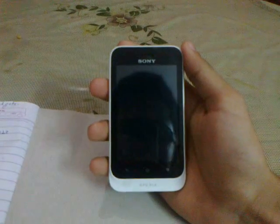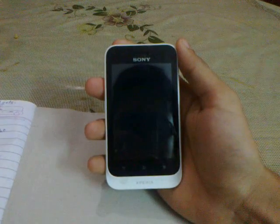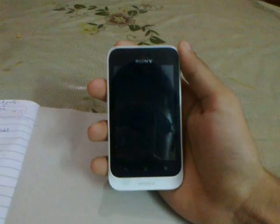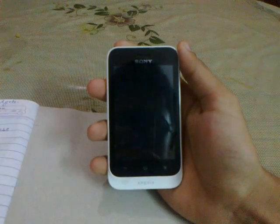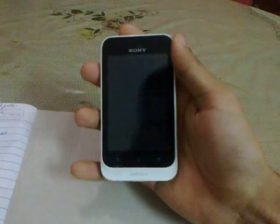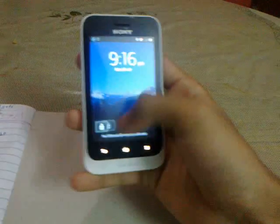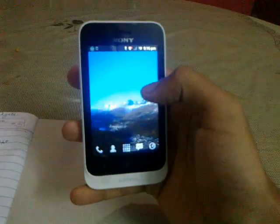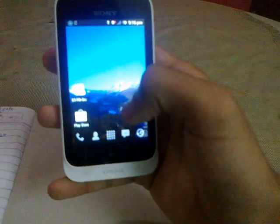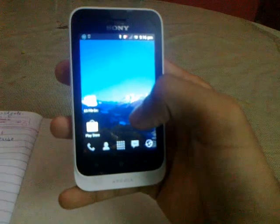Hello friends, today I'll show you how to make your Xperia device really very fast. Sorry for the voice, I'm suffering from an infection. First of all, never use a live wallpaper because it drains the battery really very fast.